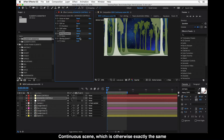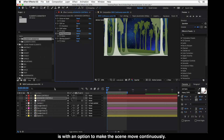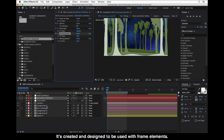The continuous scene is otherwise exactly the same as the usual scene creator or the base scene in the Paper World template, but with the option to make the scene move continuously.